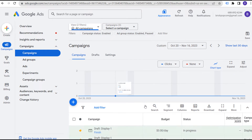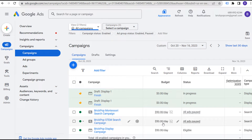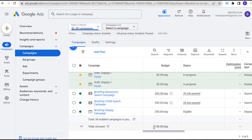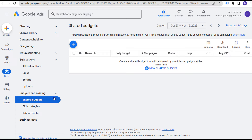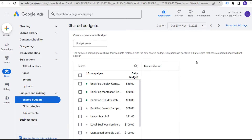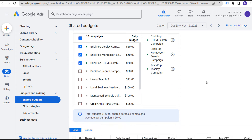Our campaigns have $50 per day budgets. Let's say I want to spend $150 per day between these three campaigns. So let's set a shared budget. We're going to come over to Tools, go to Shared Budgets, and create a new shared budget. We'll select the three campaigns, name it 'Shared Budget Example.' Since we're using the CPC bidding strategy, we shouldn't have any issues clicking Save.